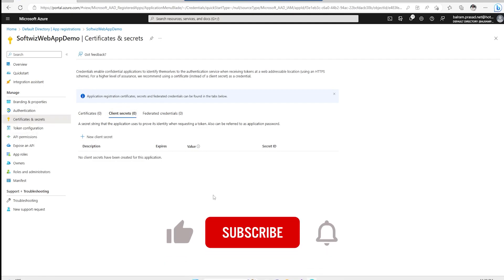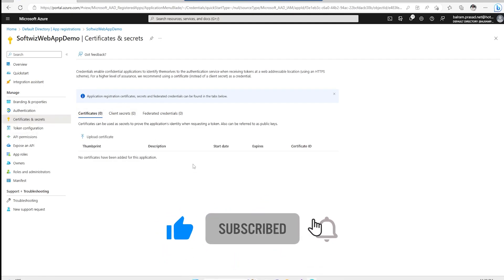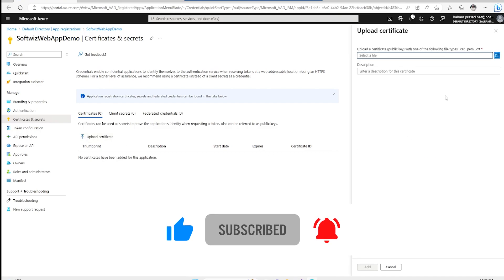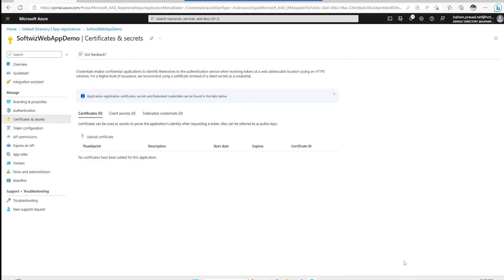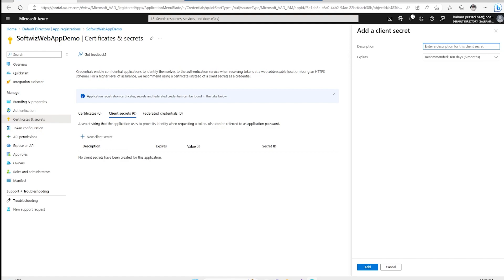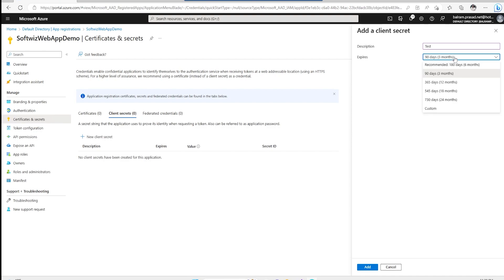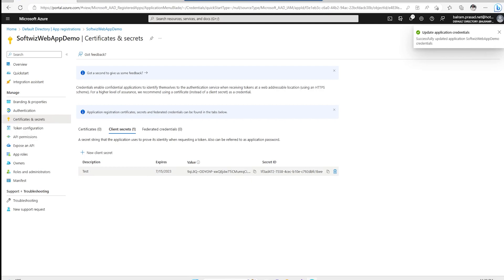Right now we are going to see what kind of secret we can create. We can upload a certificate if we have one and want to validate with a service principal using a certificate without any key. If we want to use a client secret for validation, we can create a new client secret. Let's create one called 'test' and provide an expiry — I'll set three months — and go ahead and add it.